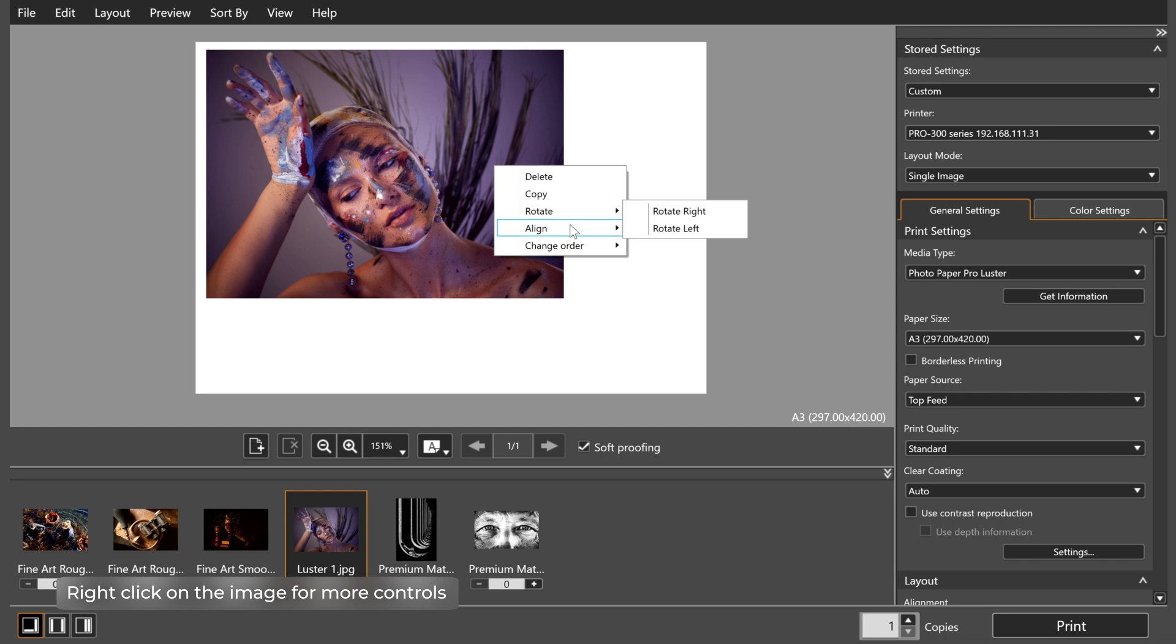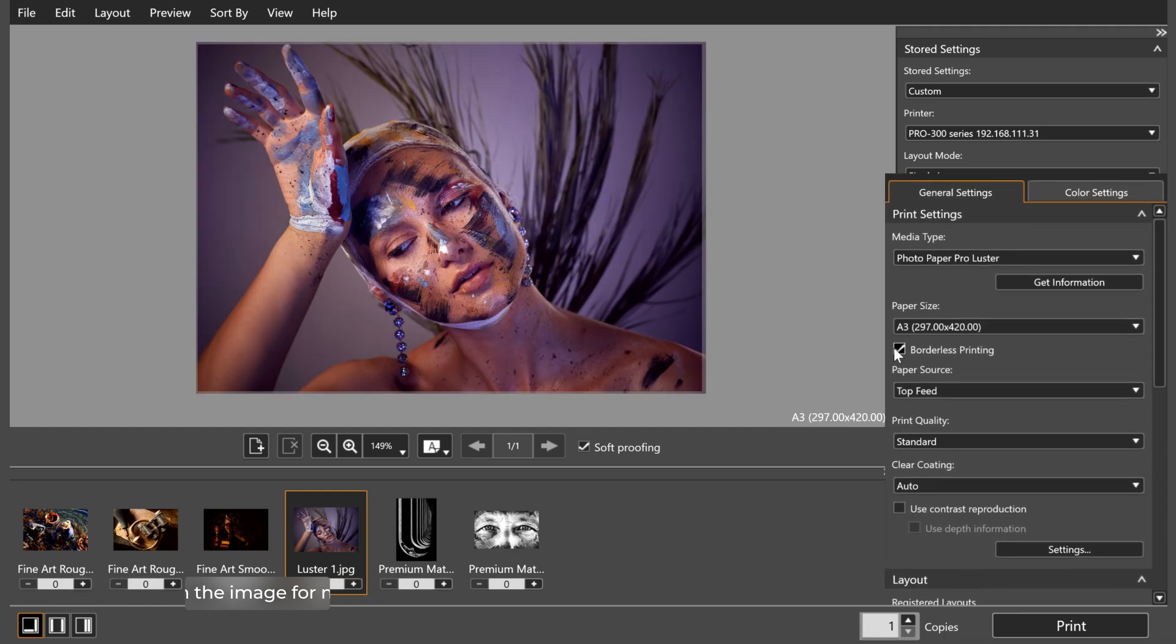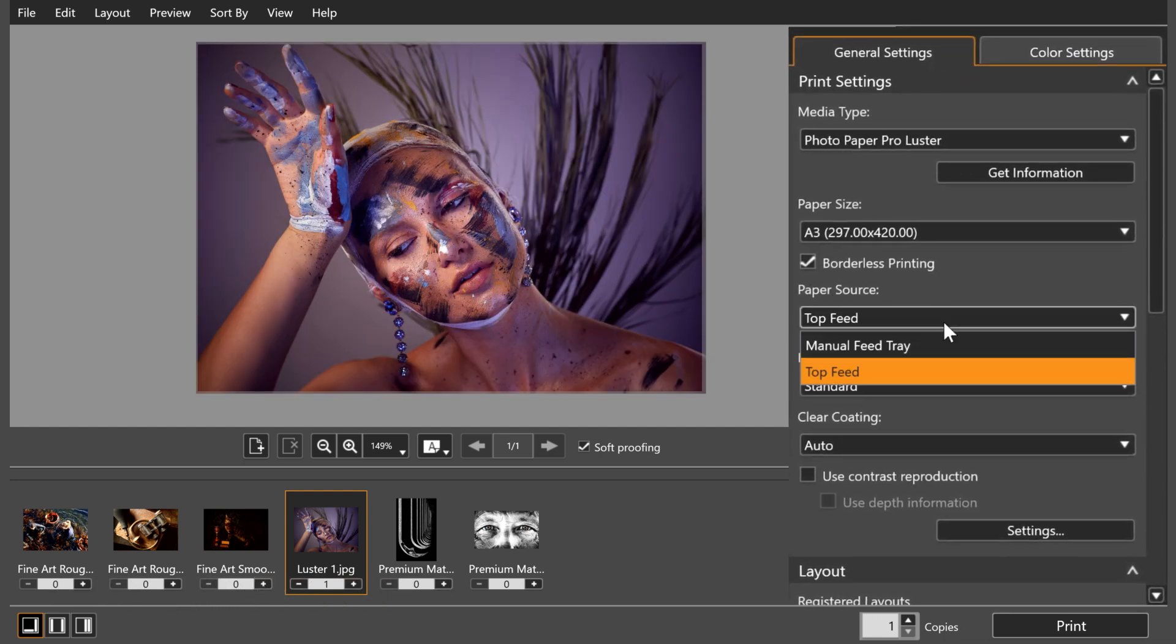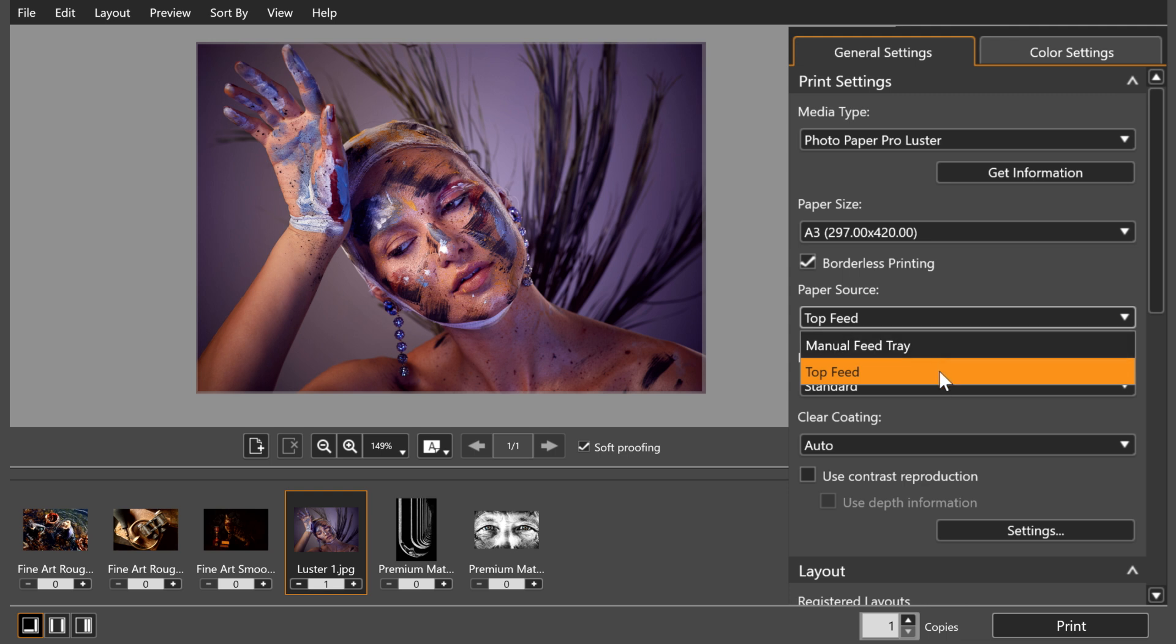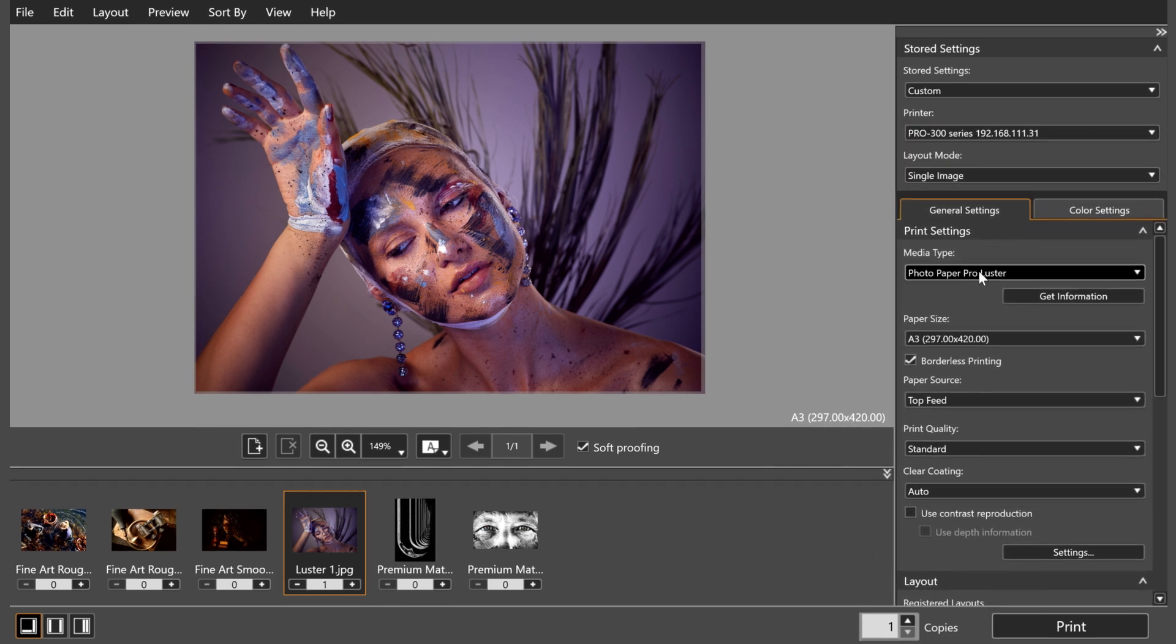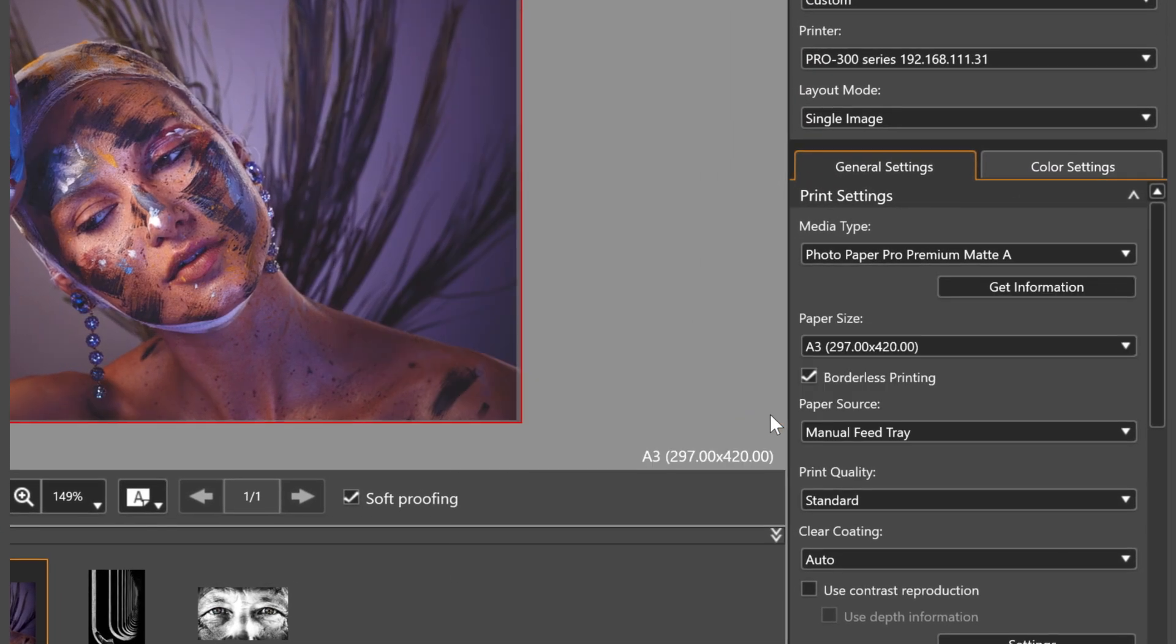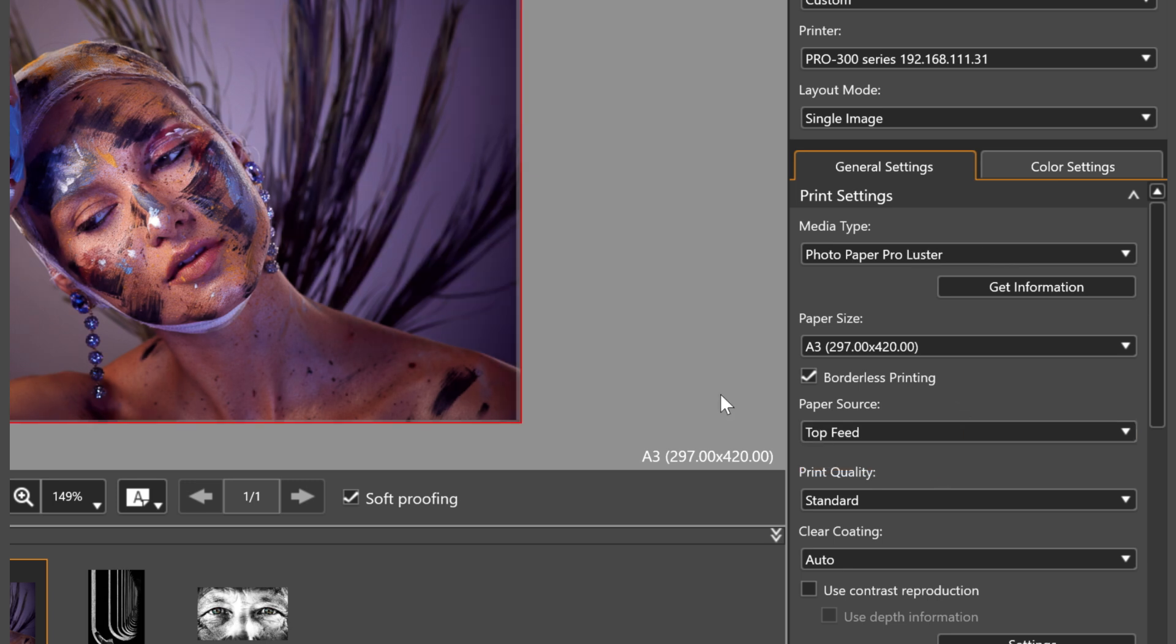Now onto your paper source, which will give you an option between the Top Feed or Manual Feed tray. Top Feed will work for multiple papers at once, while Manual Feed will just print one sheet at a time. You may notice that some paper types will make this choice for you, automatically selecting Manual Feed Tray, as this is preferred for premium paper types like Fine Art or Barita.